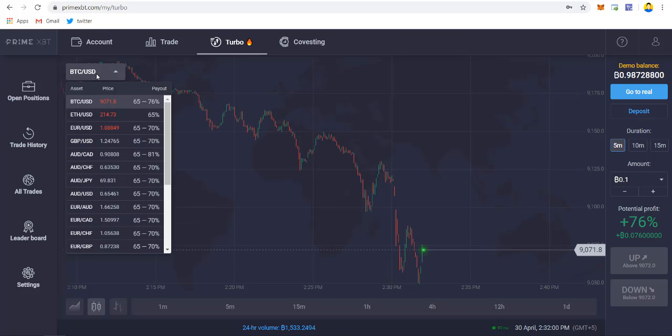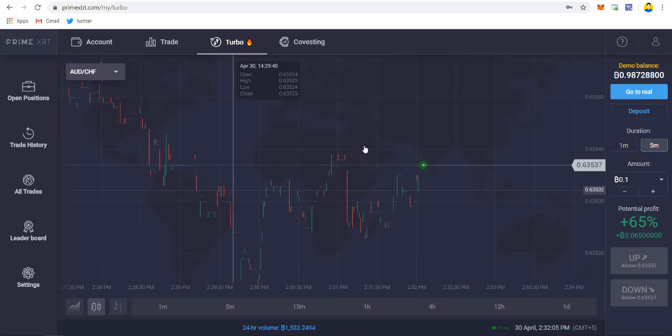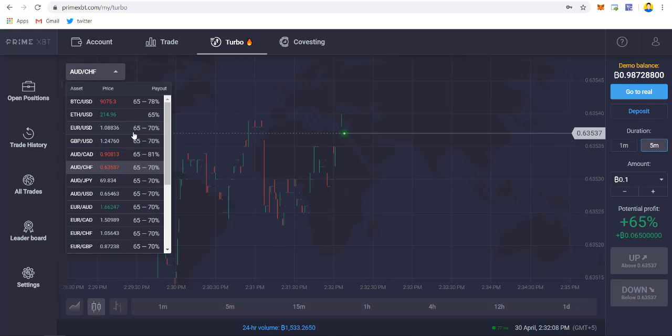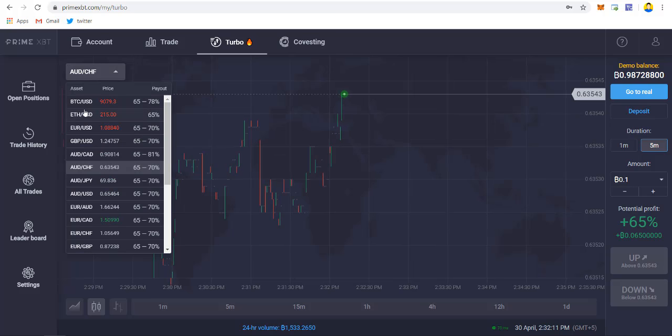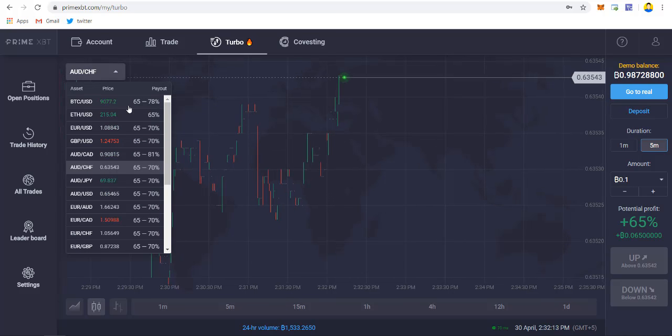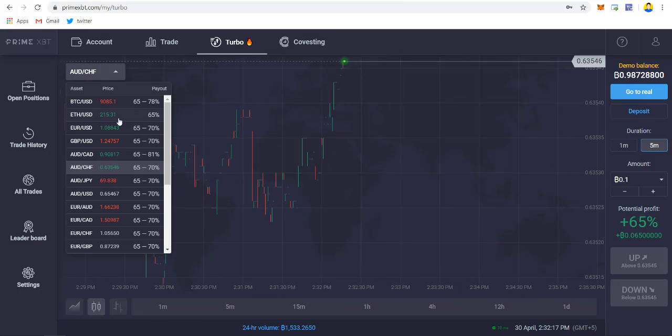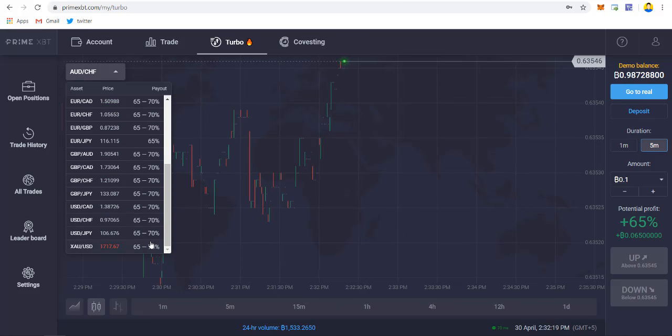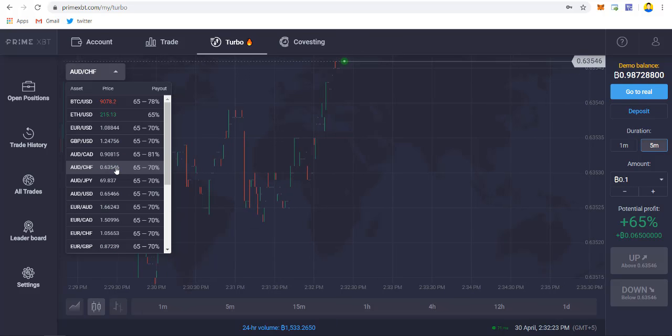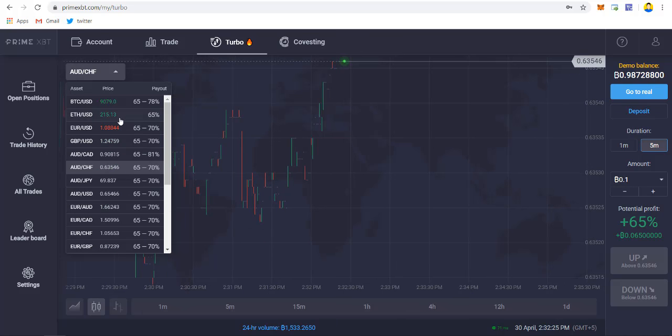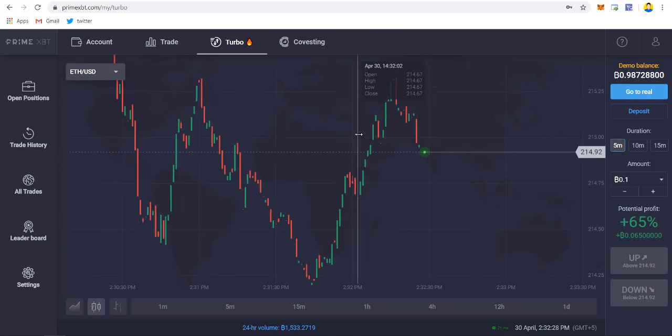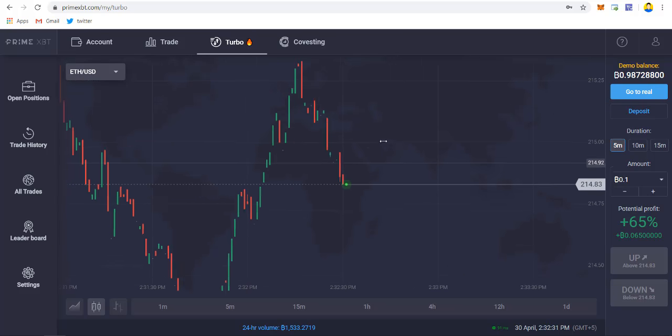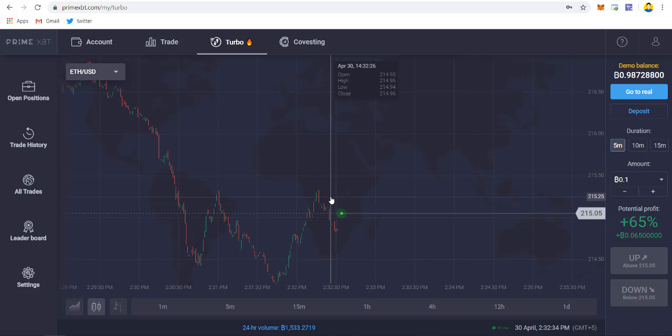If you want to change the pair, click on this drop down menu and then select forex pair or any different pairs you want. But in these different pairs your profit sharing is also different. For example, in Bitcoin USD pair they are giving 65 to 78 percent profit per trade, whereas on forex it is 65 to 70 percent. For ETH they are giving 65 percent, which is also a very good fixed percent.